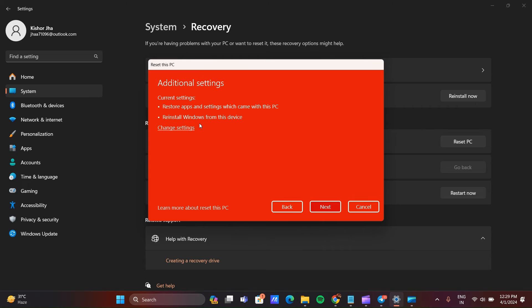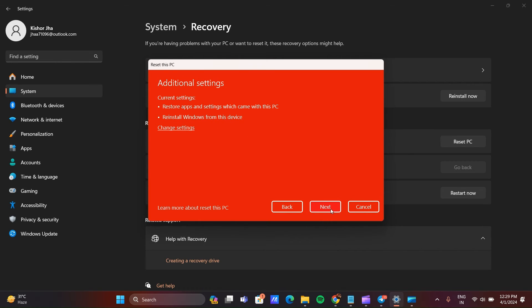Here you can see current settings: restore the apps and settings which came with PC and reinstall Windows from the device. Click on Next. Here you can see we can't reset PC while it's running on battery power. Make sure your plug-in is connected with your laptop.